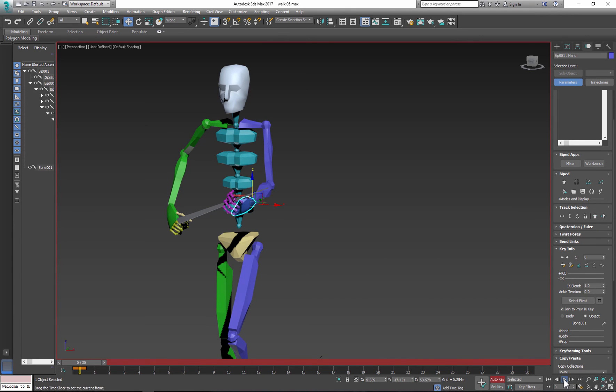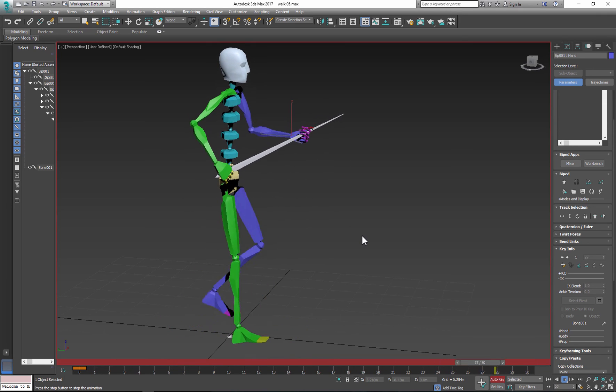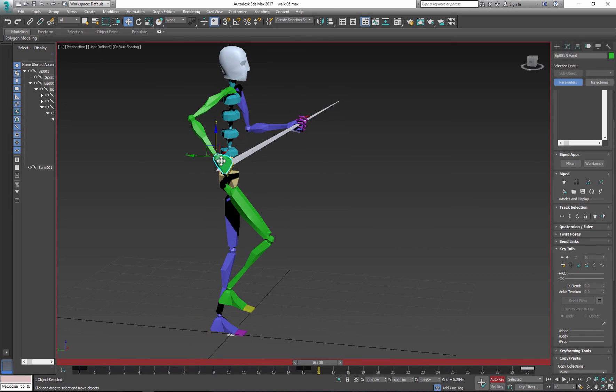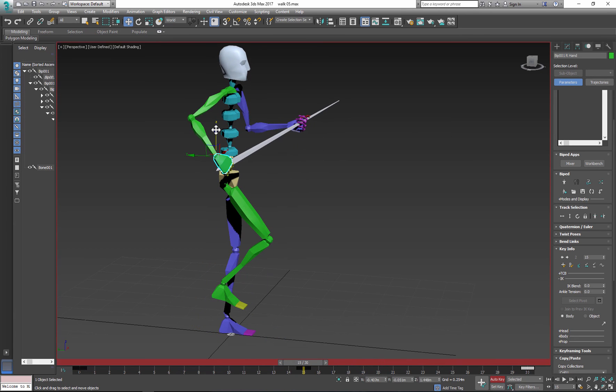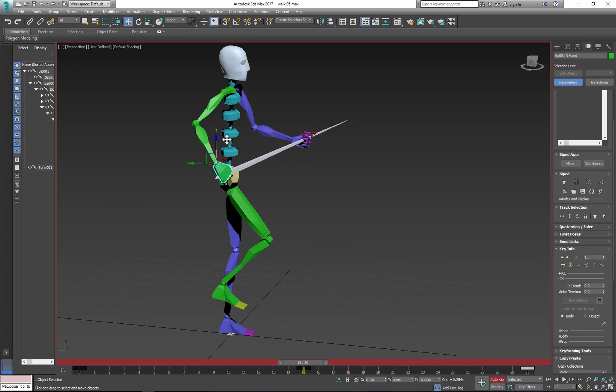So when you play the animation, now the second hand follows the object. Now you can make adjustments to the animation very fast by adjusting the position of the first hand or the weapon.